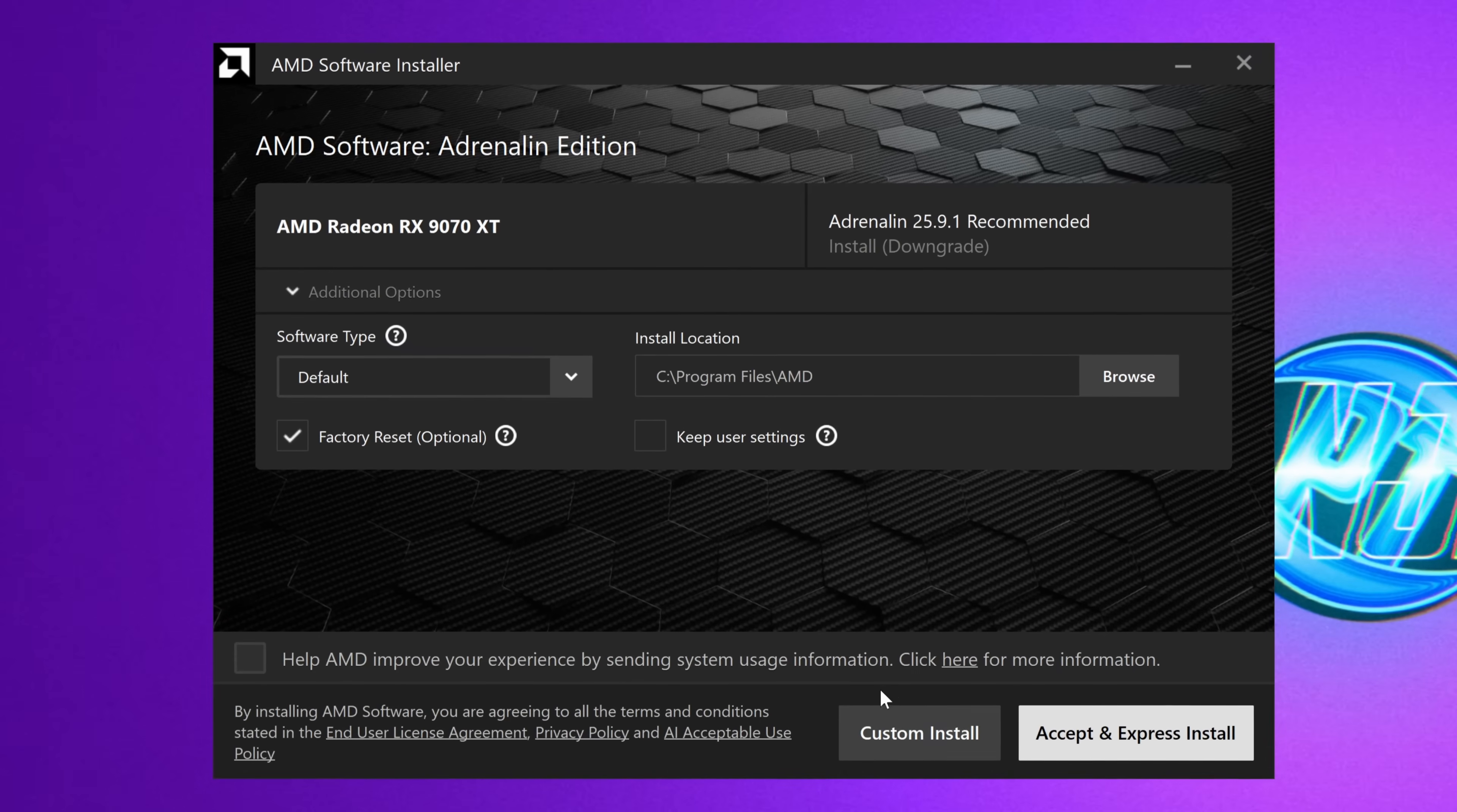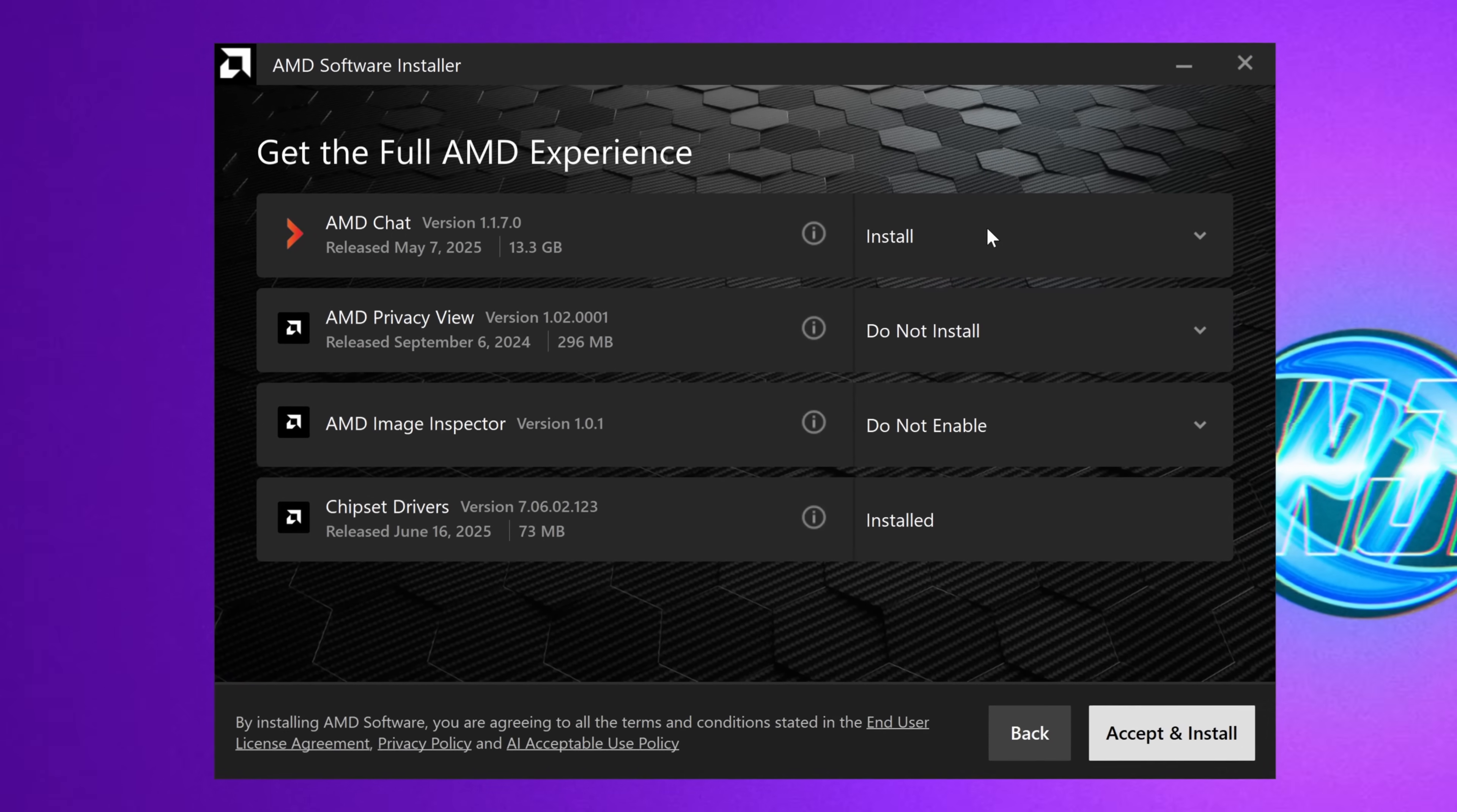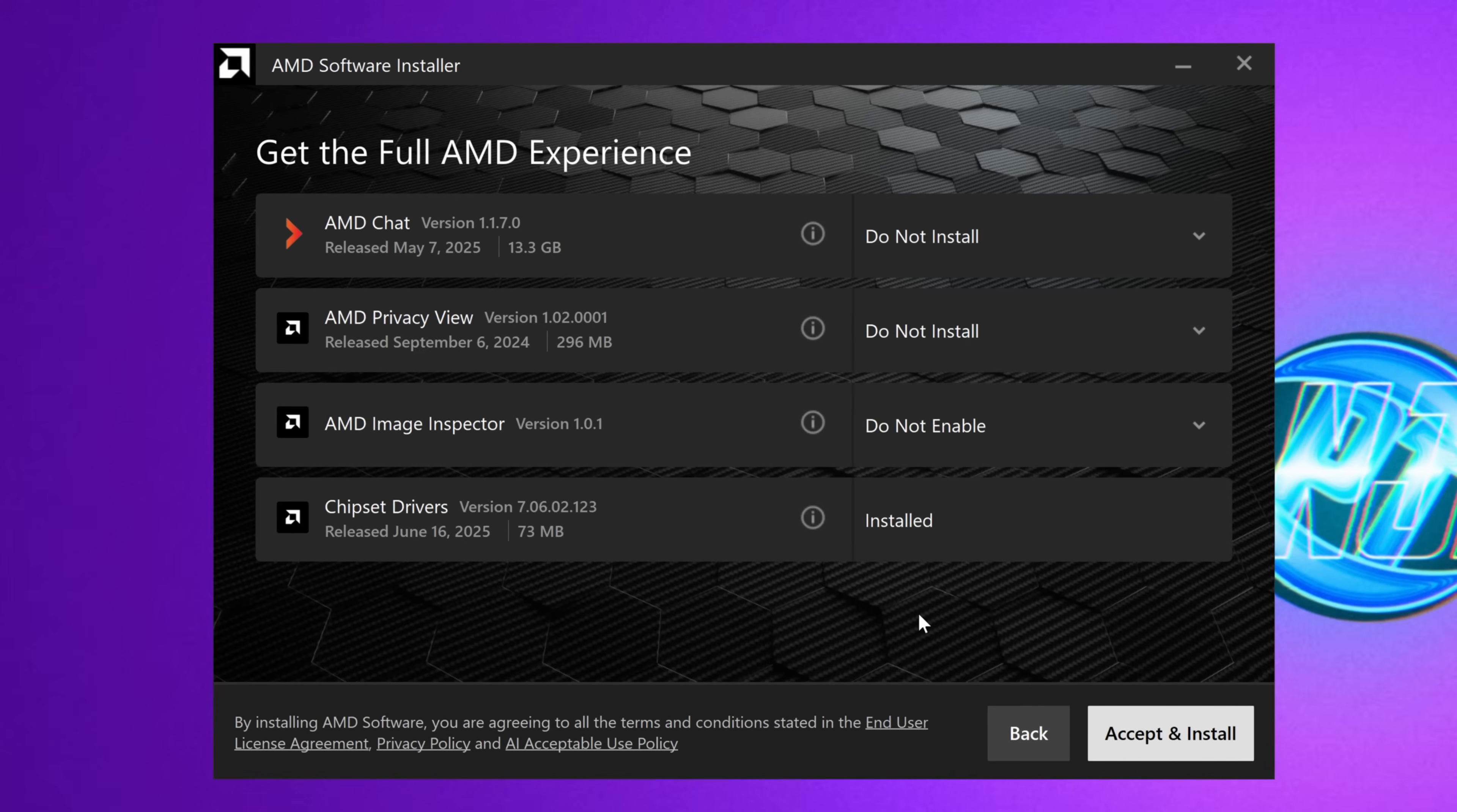You can then finally come down to custom install, where you can see certain components of the GPU driver that may be available depending on what GPU you have. As you can see, currently AMD chat is set to install. I'm not currently interested in AMD chat, so I'm going to select do not install, but if you wanted any and all of these versions of the software, just simply click enable or install.